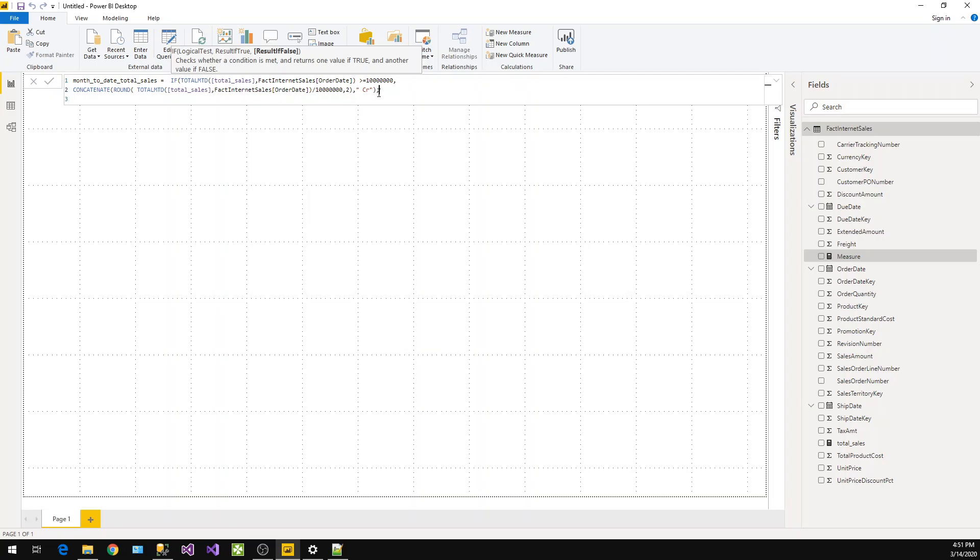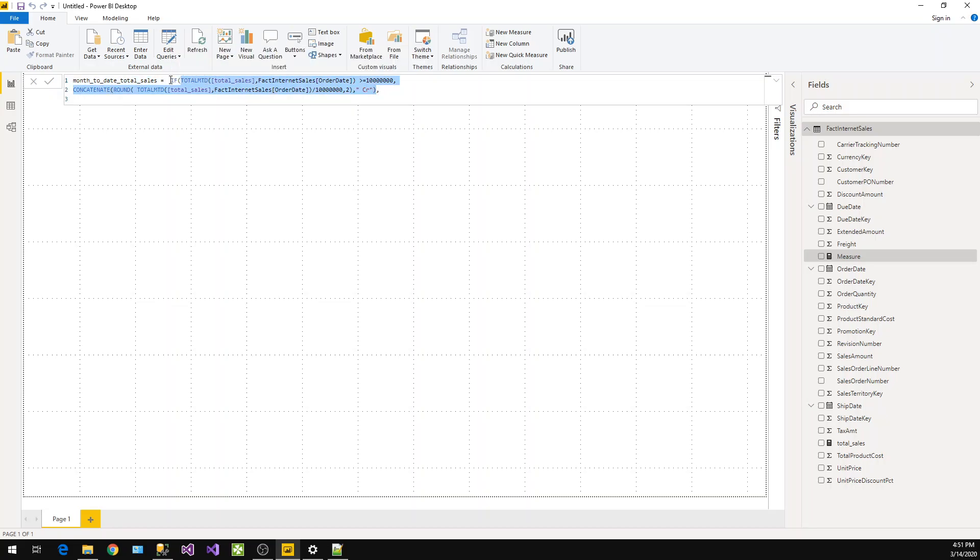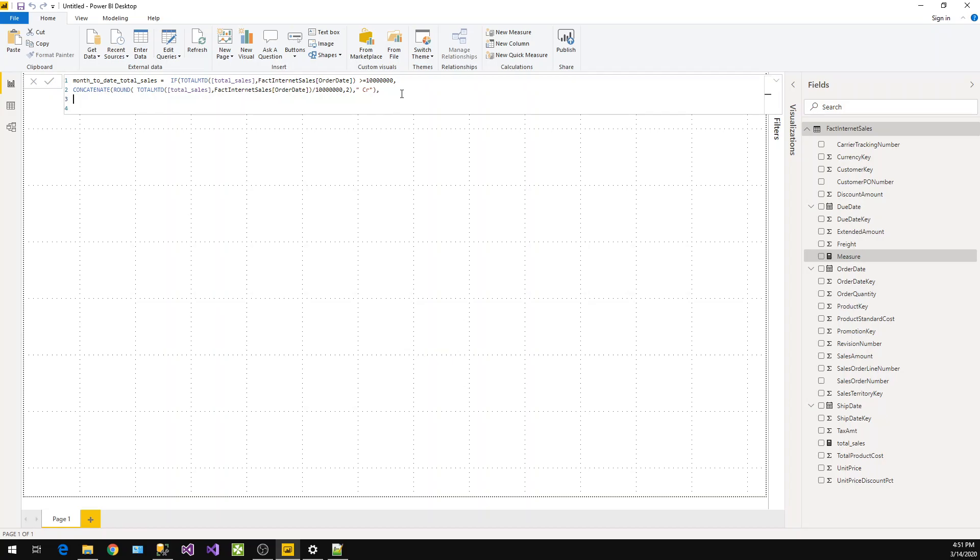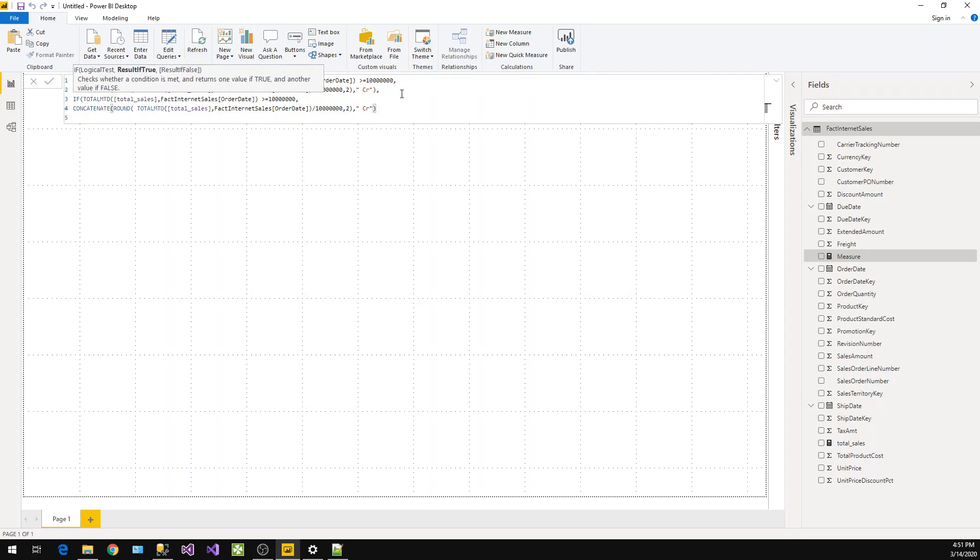The same thing we have to repeat for lakhs. Let me copy this. This is our first IF condition; if this is not satisfied, then I just copy and paste this one. I'm changing this 10 million to 100,000, which is one lakh.